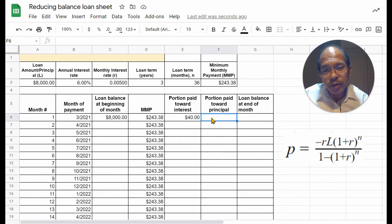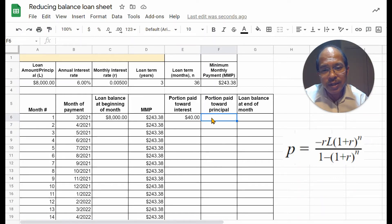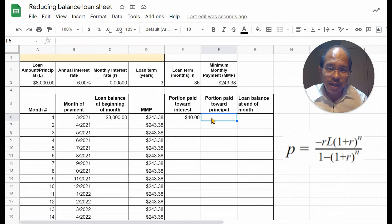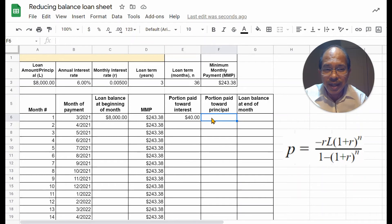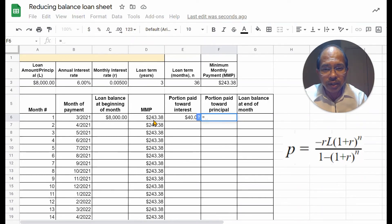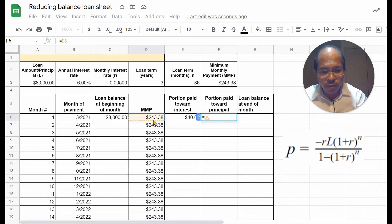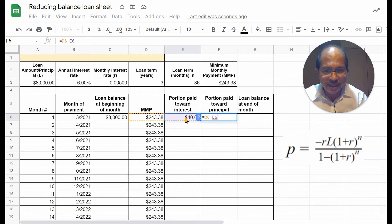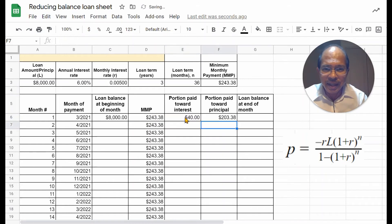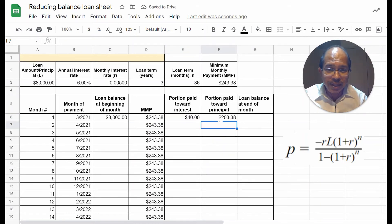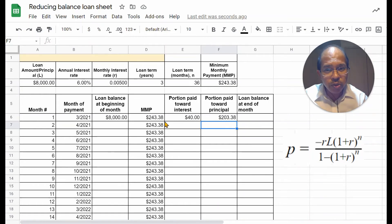So, out of the minimum monthly payment, if $40 is the interest, then the balance payment that's made is towards the principal. So, you can calculate that by simply doing a subtraction of $40 from the minimum monthly payment, and that gives you $203.38. To be clear, $203.38 plus $40 should equal $243.38.